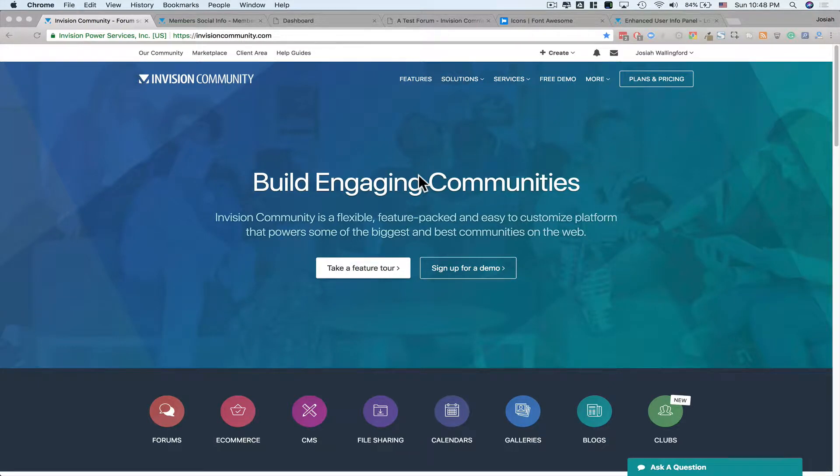Welcome to the Envision Community Marketplace, where we showcase and review applications, plugins, and themes for the best community software on the web.